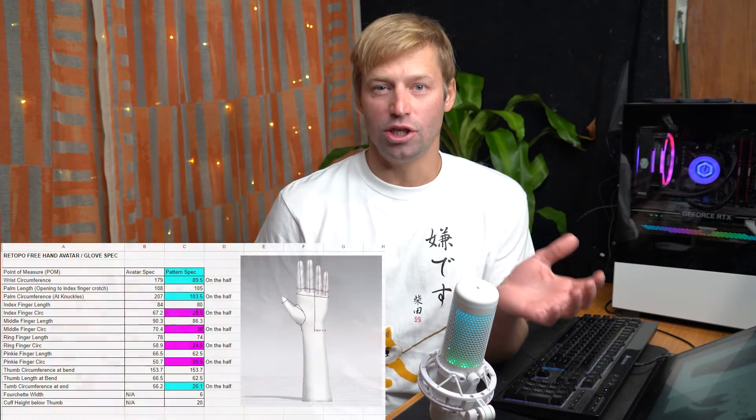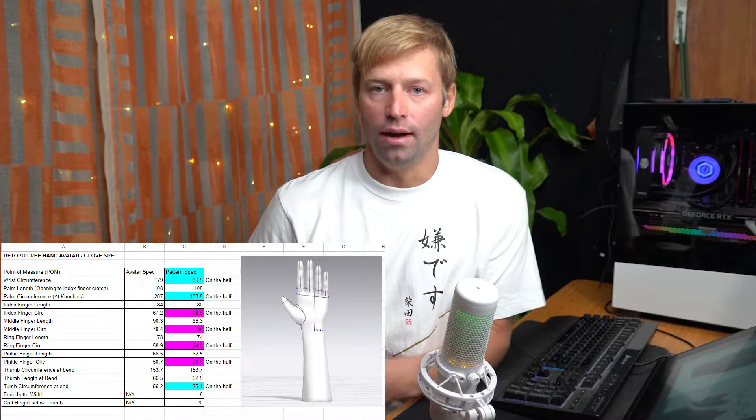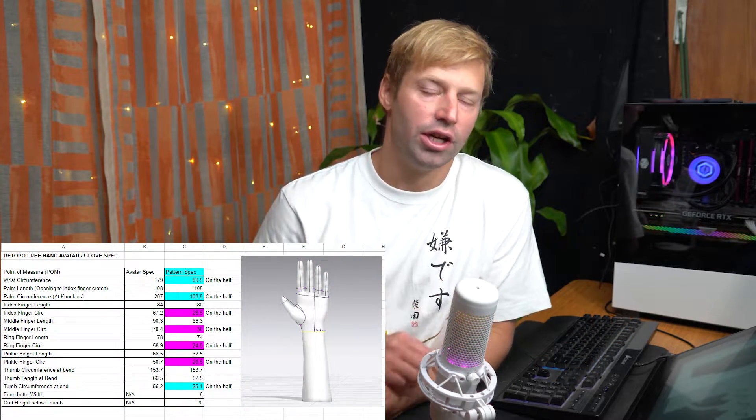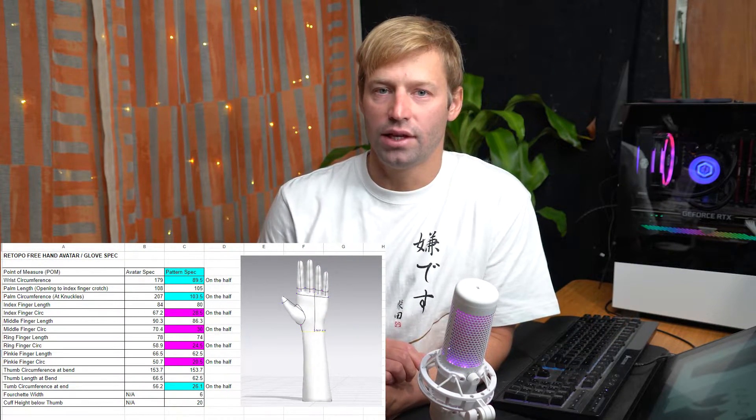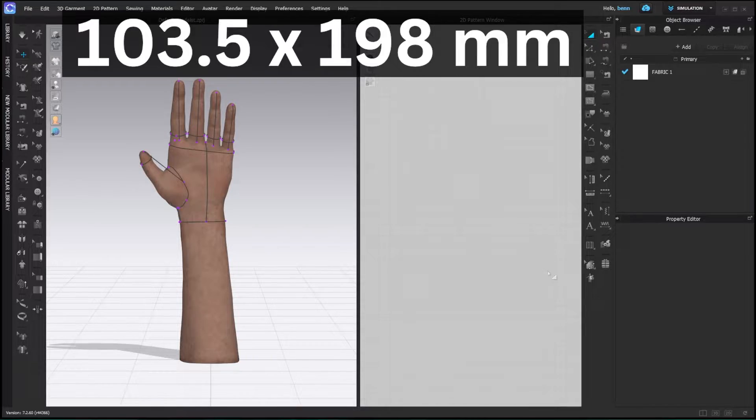Alright, so whenever I start a new project, I always create some specs, so that way I have some basis to start from. So that's what that entire spreadsheet is that you can download or take a screenshot of, and what that's going to do is give us some rough specs to go off of. So those are finger circumferences, palm circumferences, lengths, and all of those things are going to make it so much easier if we start right off the bat with them. So you can use those, and then we can get right into actually making this glove.